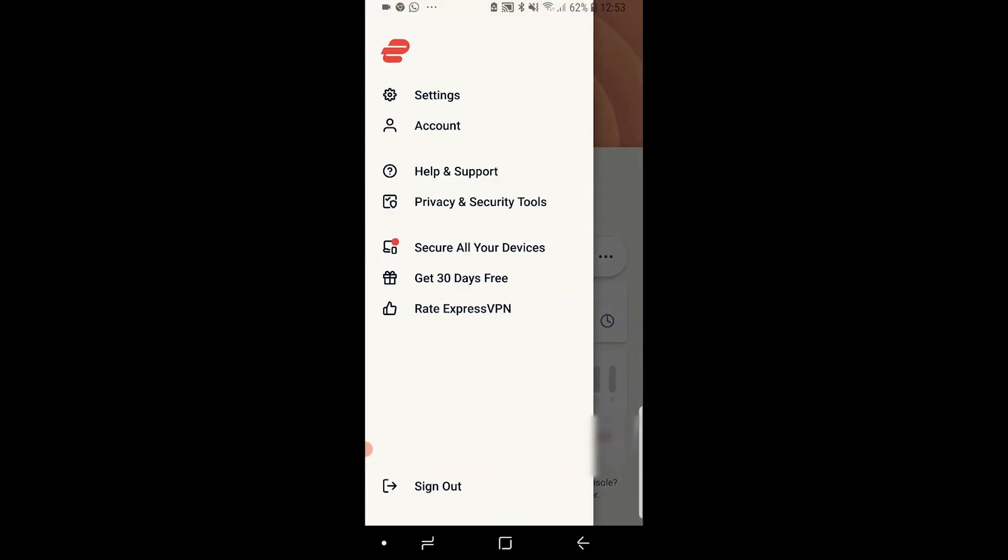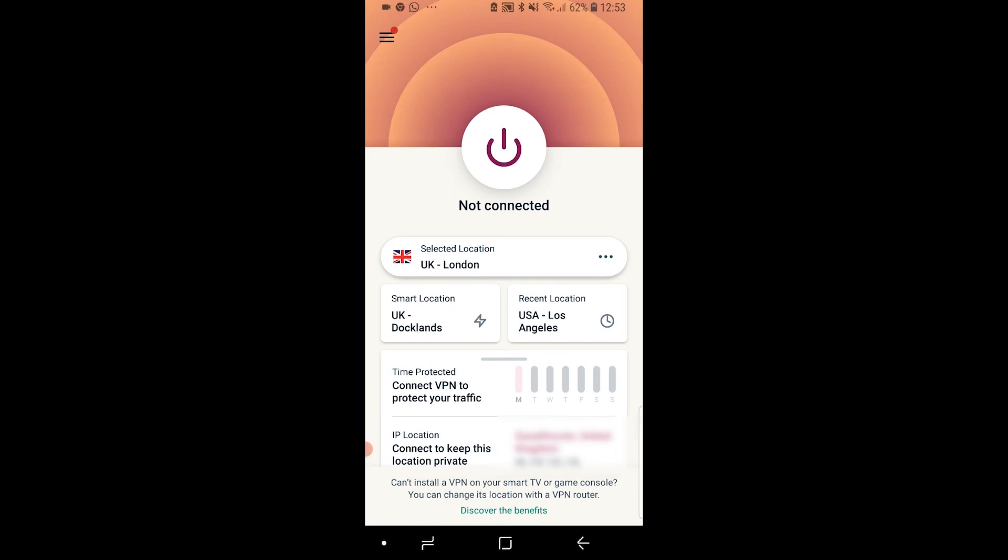Once you've logged in you'll be taken to this page here and I'll give you an overview of what all of this means and how you can use it. Right here we've got the on button which essentially turns the VPN on to the location you've got selected here below it.